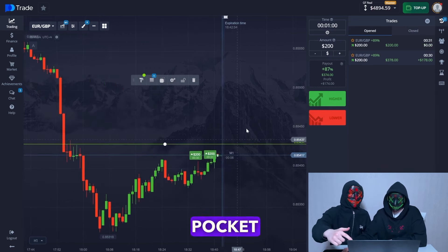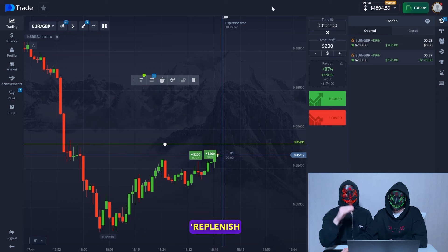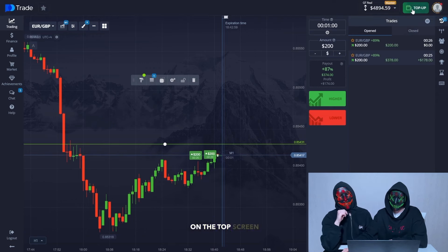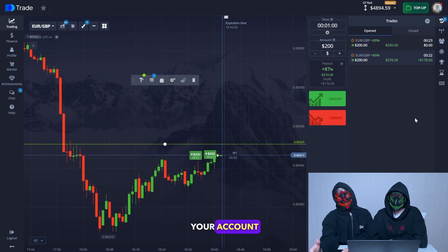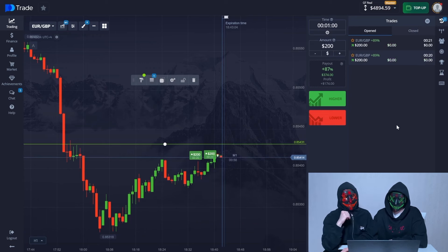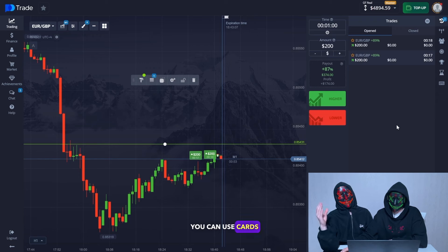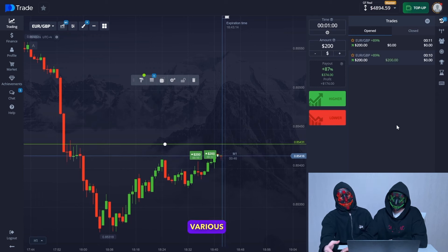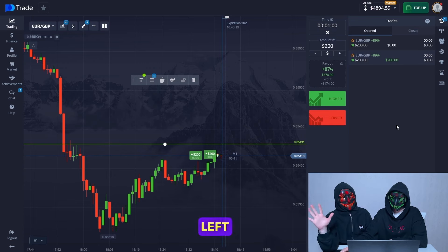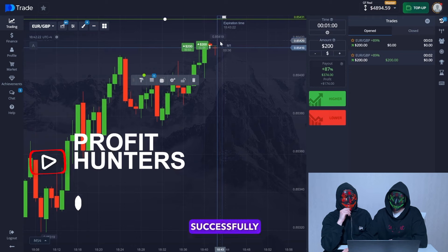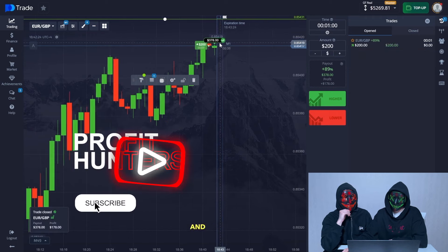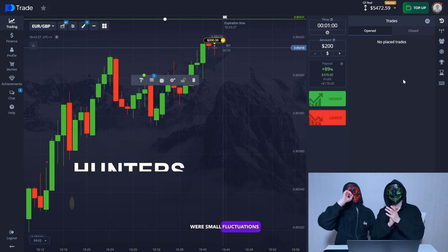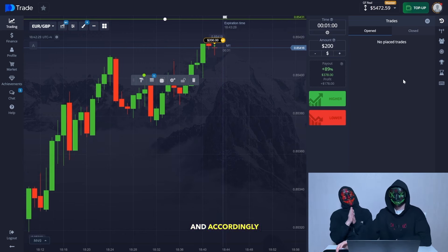There's an update on the Pocket Options broker — you can see the 'replenish the balance' button on the top screen. Click on it to replenish your account. It's very convenient — you can use a crypto wallet, debit cards, or various wallets. We have five seconds left on the trade. The transaction is successfully closed in profit, and one closes at zero. There were small market fluctuations and we earned a profit.